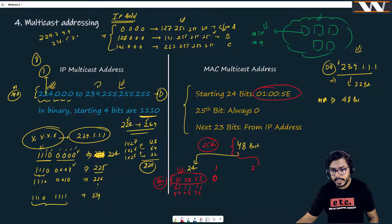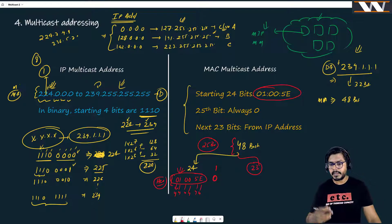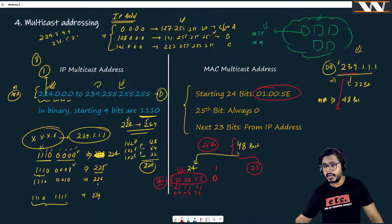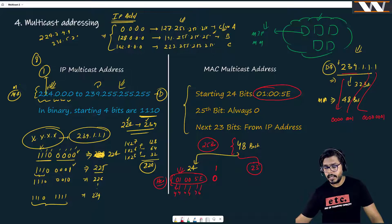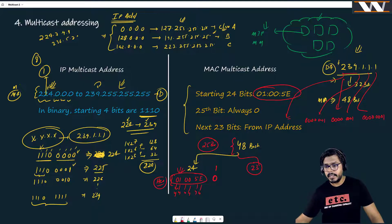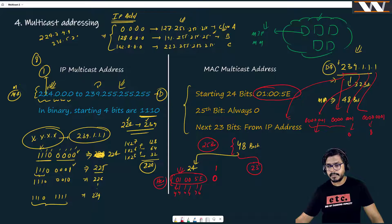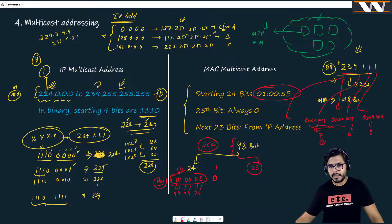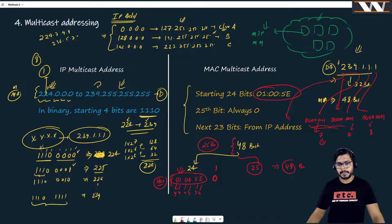The last 23 bits of the multicast MAC address are taken directly from the IP address. For example, converting 239.1.1.1 into binary: the last three octets (1.1.1) each become 00000001, giving 8 + 8 = 16 bits, and then 7 bits are taken from the first octet. Combining the fixed 25 bits with these 23 bits from the IP address produces the complete 48-bit multicast MAC address.